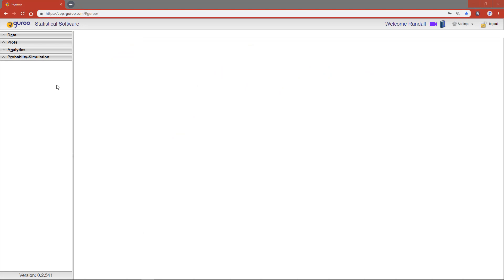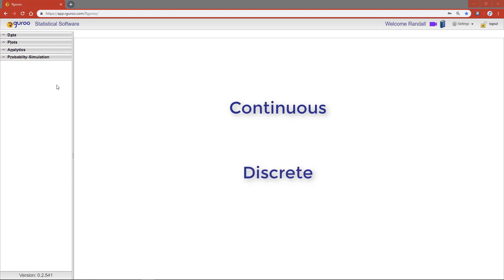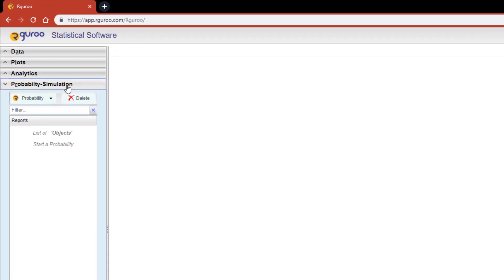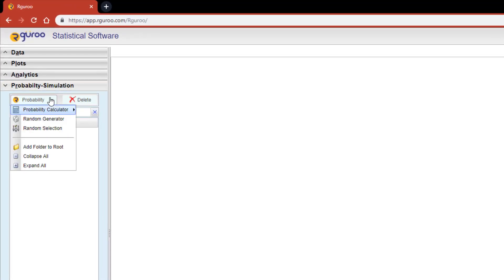In this video I'm going to show you how to do probability calculations with continuous and discrete probability distributions. In our Guru, from the probability simulation pane, select probability, scroll down to probability calculator. Here you will see the options to choose between performing a continuous probability calculation or a discrete probability calculation.